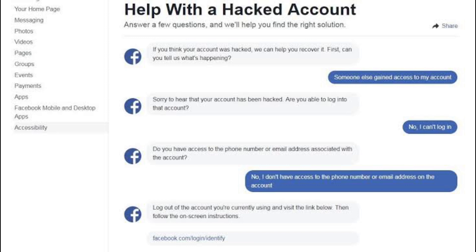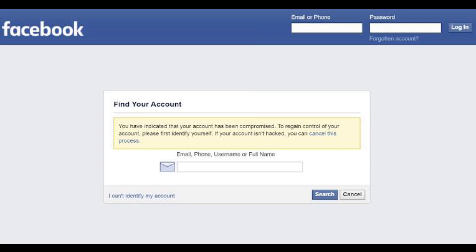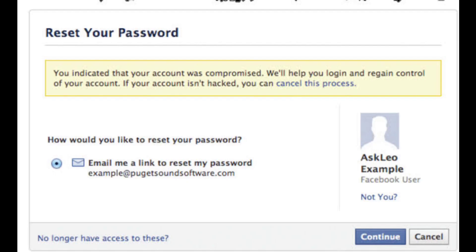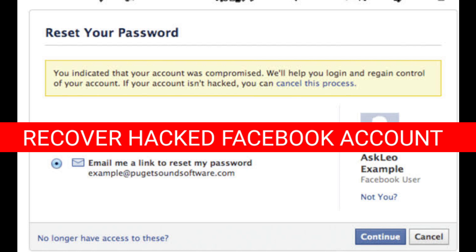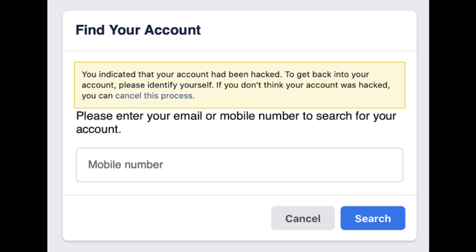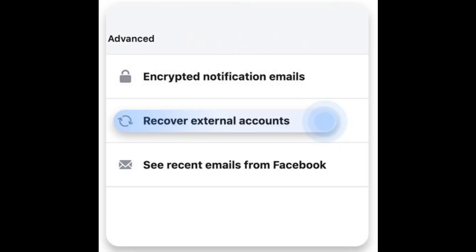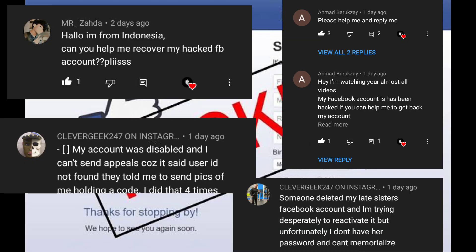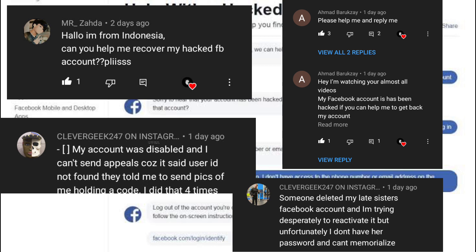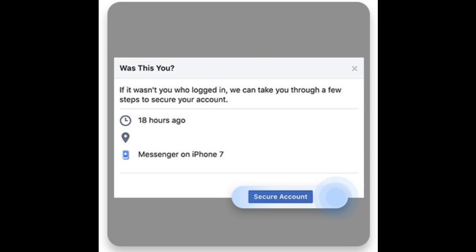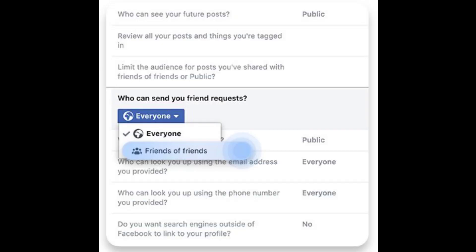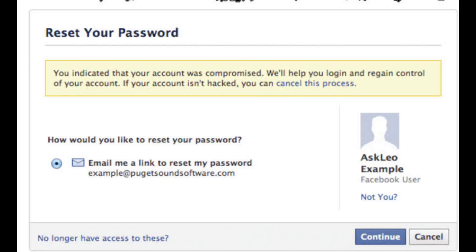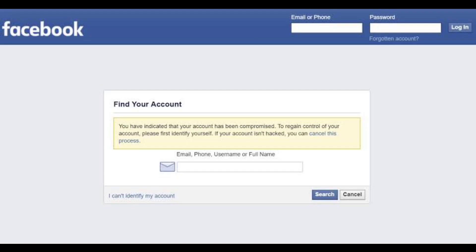Hello beautiful people, welcome back to another video. This channel uploads tech videos weekly. In this video, I'm going to show you how to recover a hacked Facebook account without email, phone number, or even a password. I understand many people are facing this issue, based on the comments from my previous video. In this video I'm going to give out solutions, so let's begin.